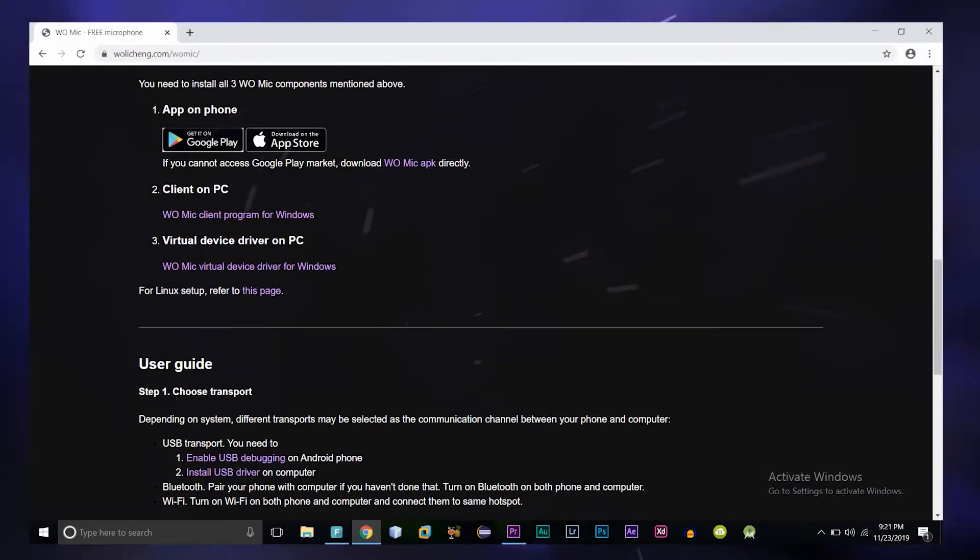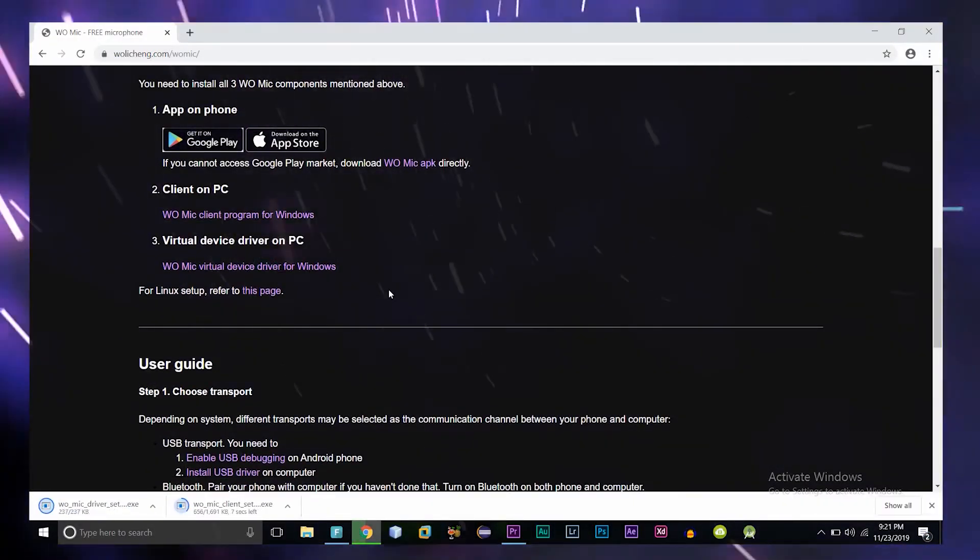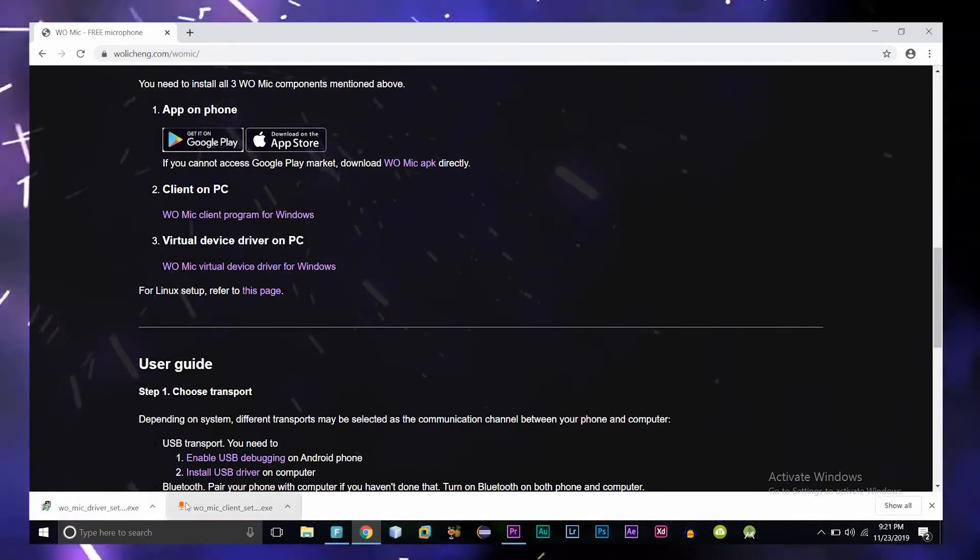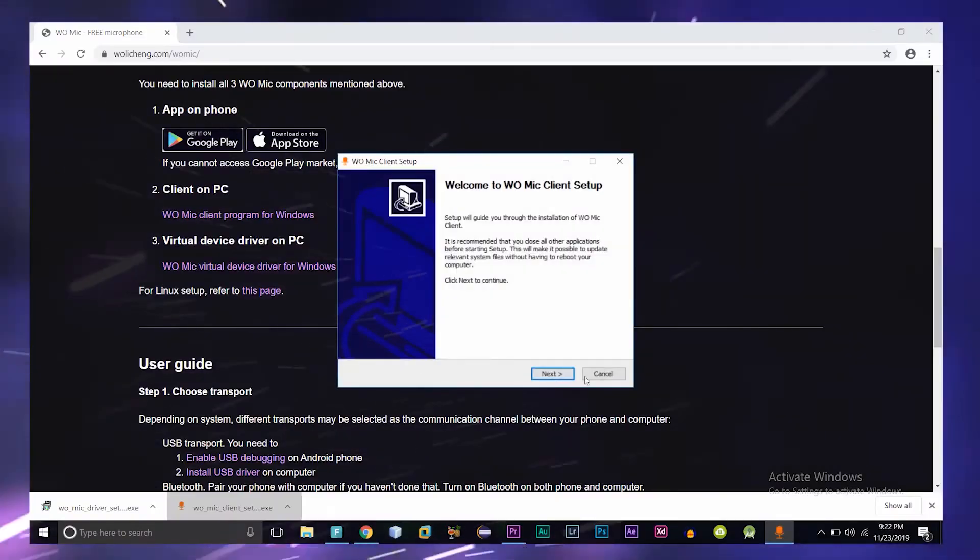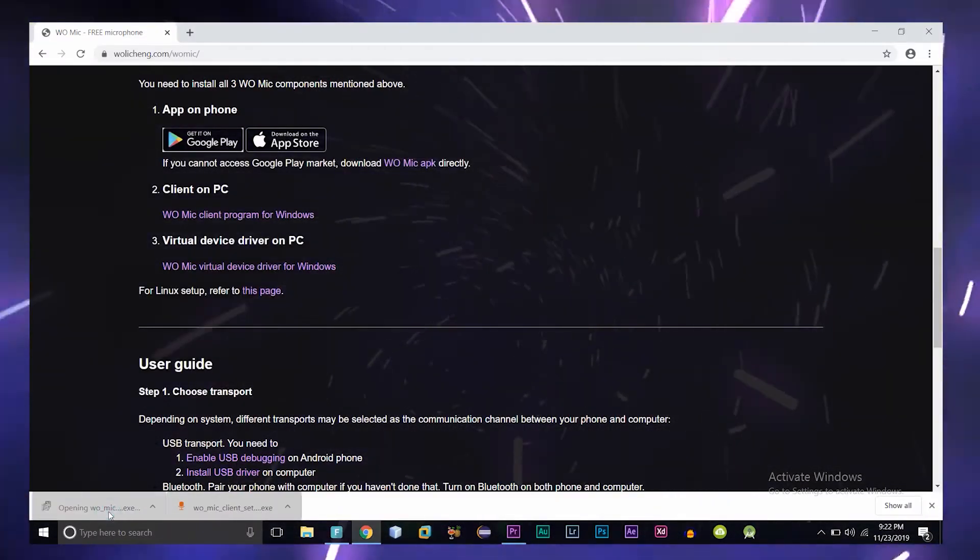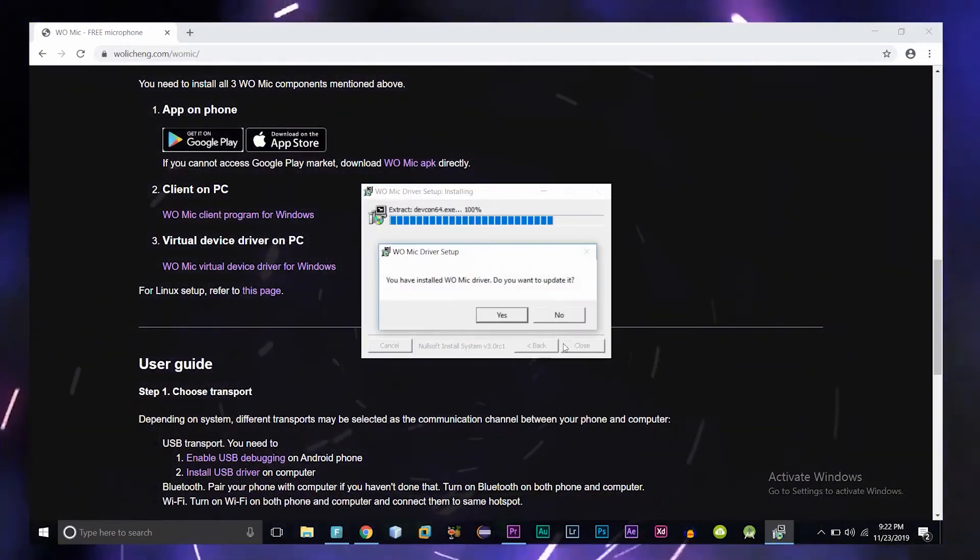Here you have to download both the WOMIC desktop application and some drivers related to it. You can follow the description for the links. After downloading, of course, you have to install it like any other software. Click on next, next, next. This thing you have to do.